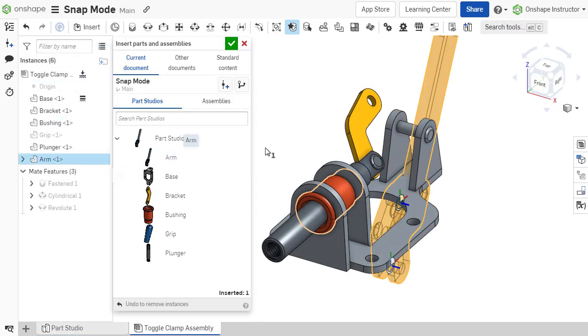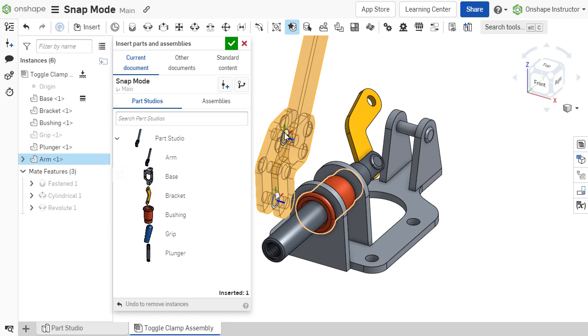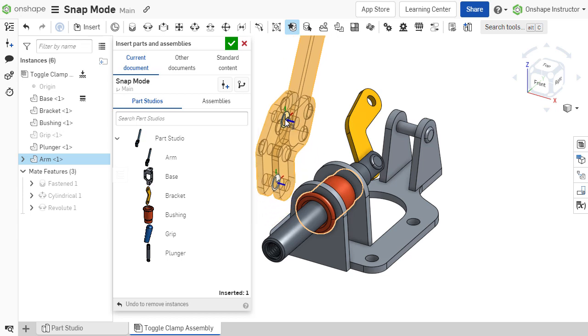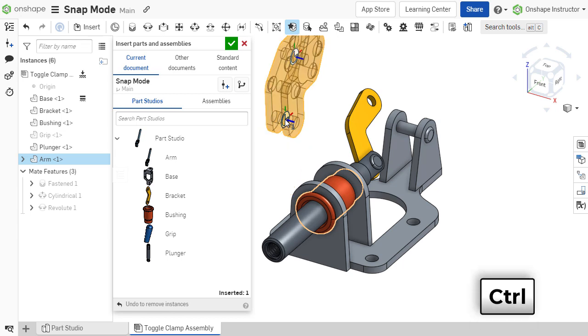When inserting the component, the mouse cursor will snap to the explicit mate connector of the component being inserted. Press the control key to toggle the selection between multiple explicit mate connectors within the component.